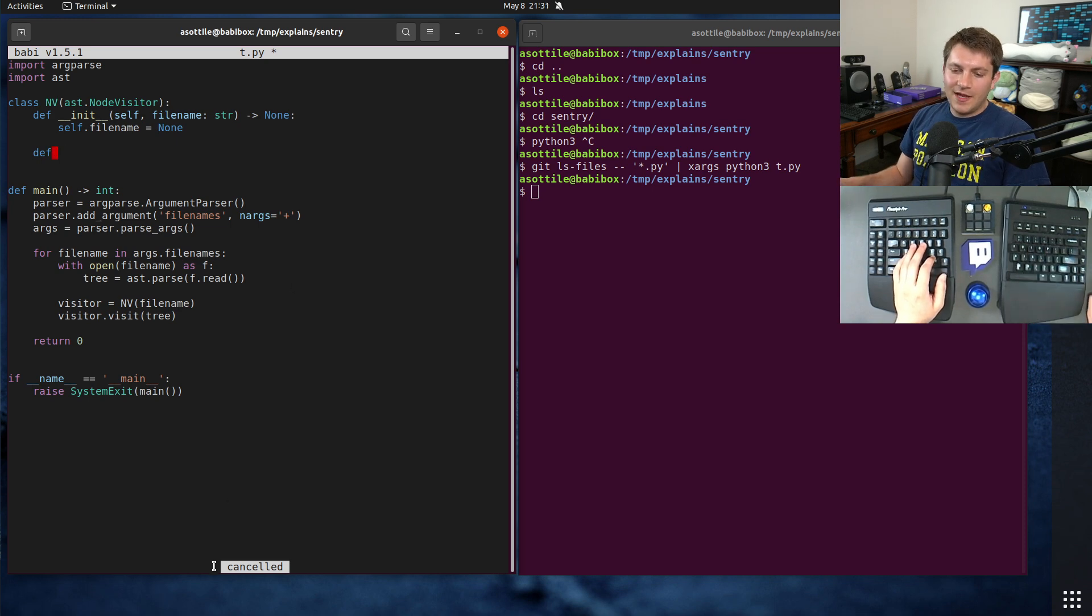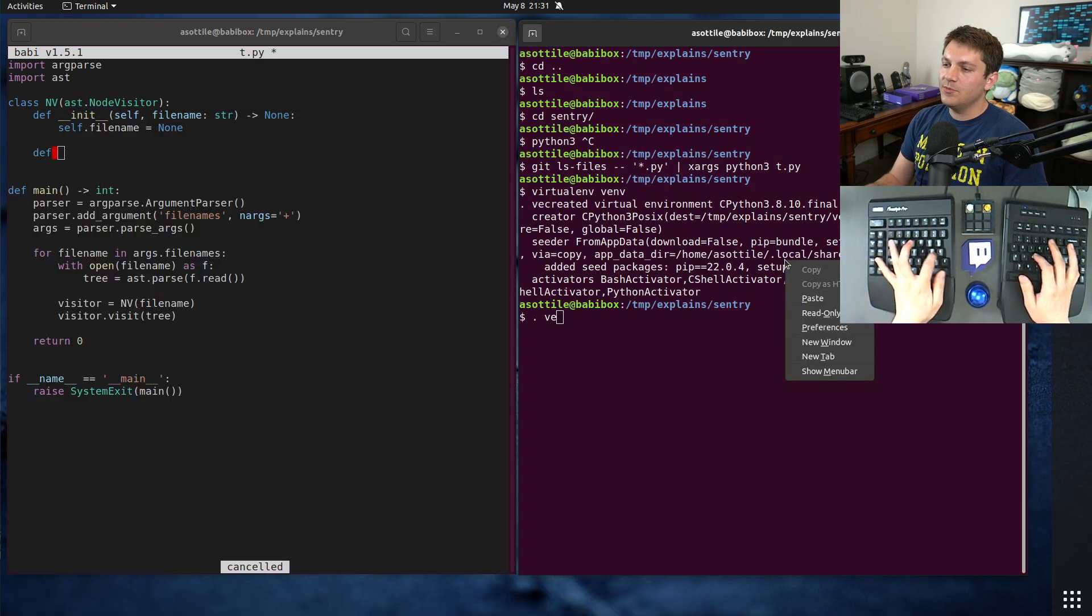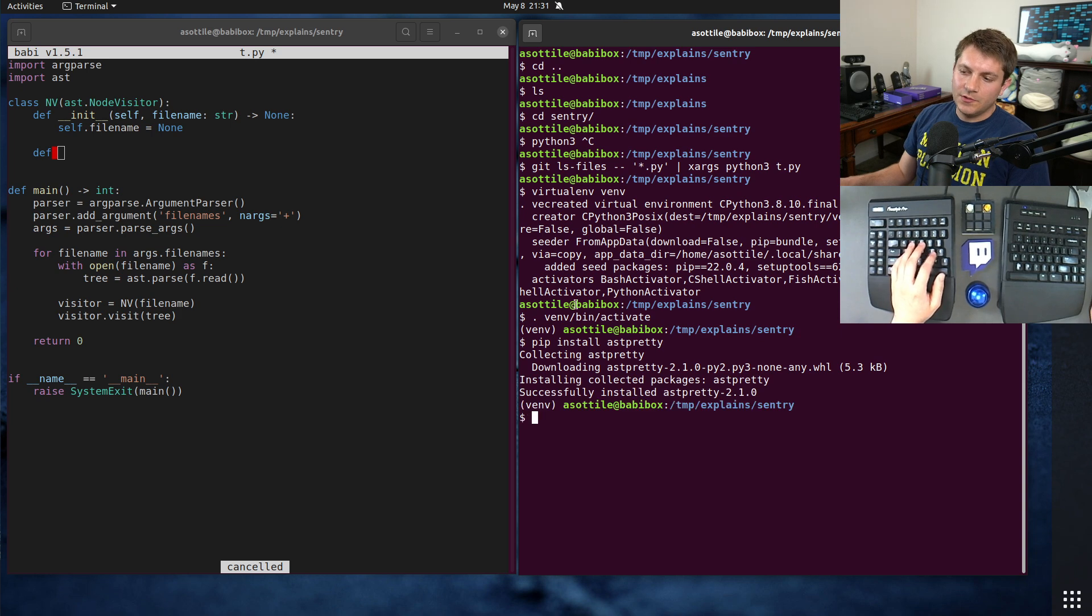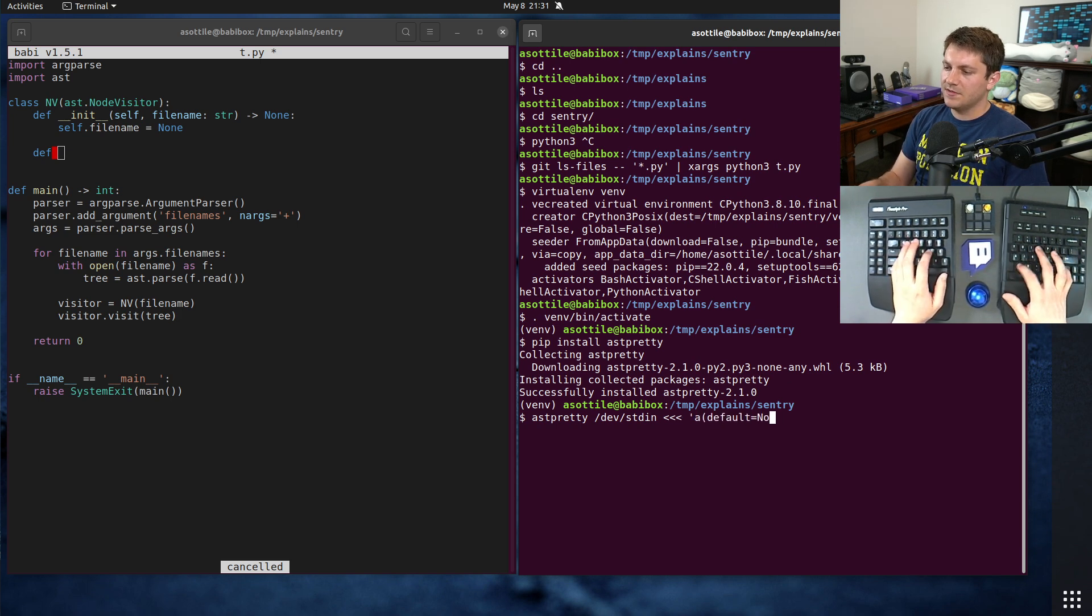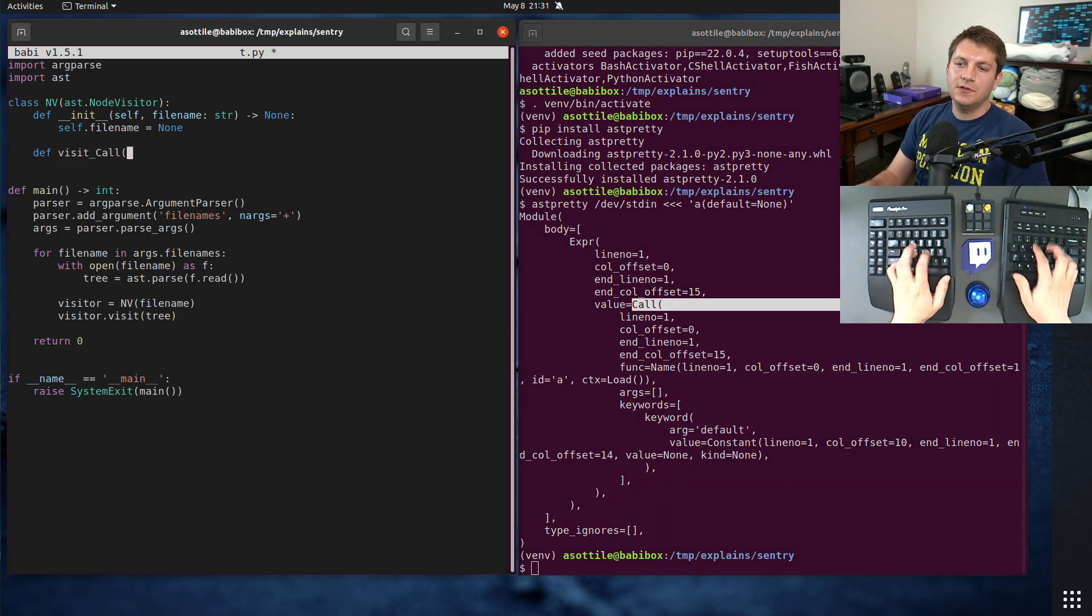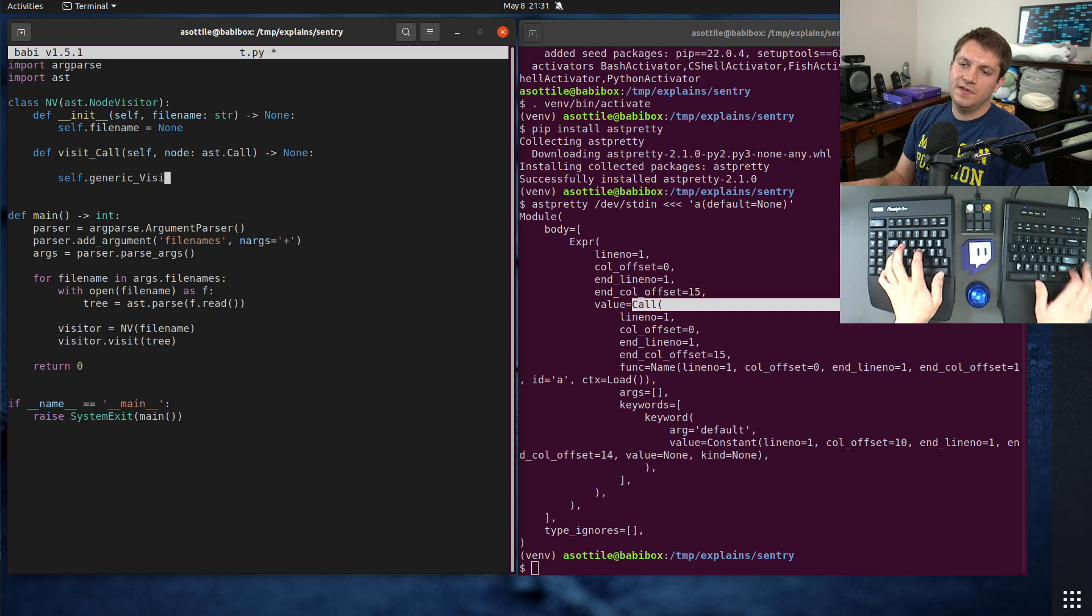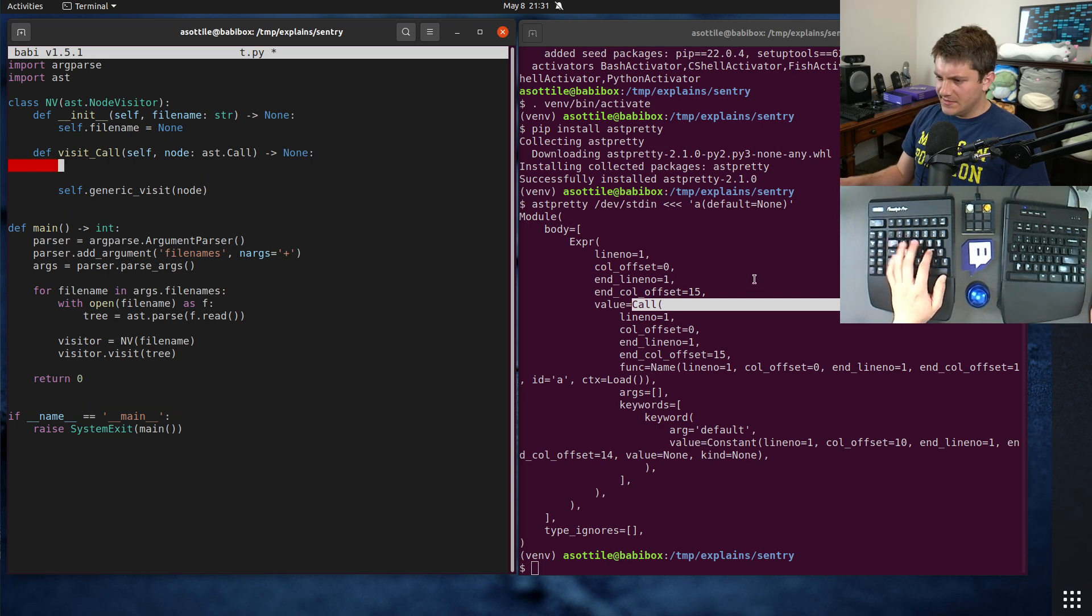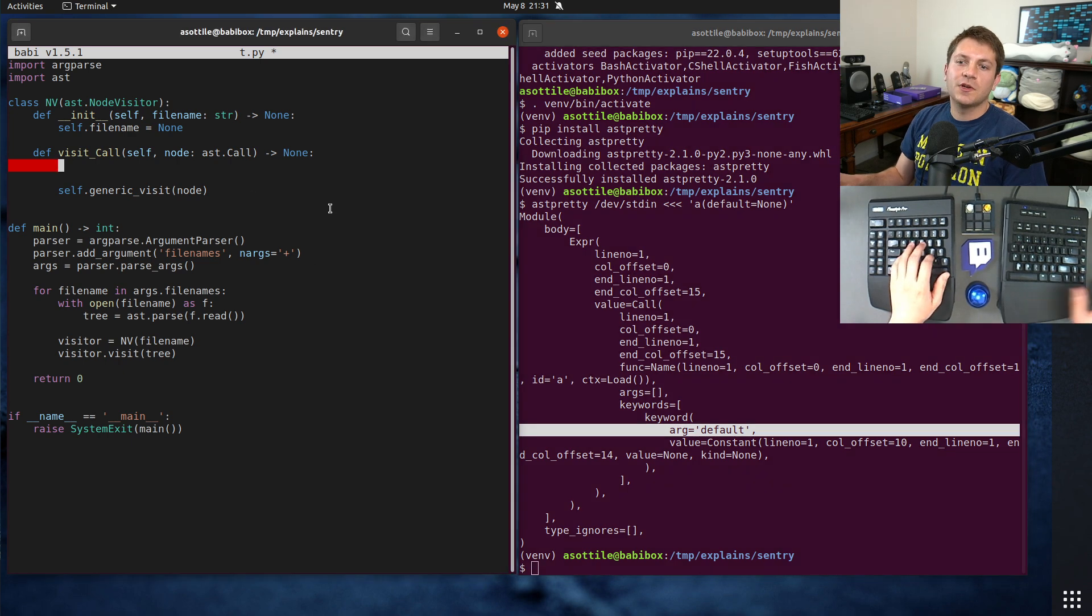All right, so now let's try and find that particular bit of AST node that we're looking for. So we're looking for an ast.call here. I usually like to set up astpretty via activate, just so I can visualize what that's going to look like and what attributes we're going to look at.